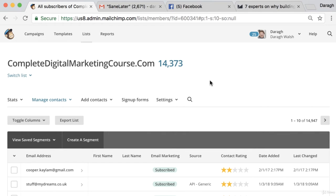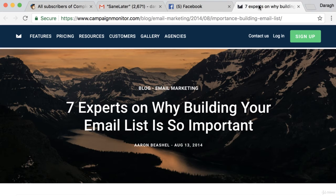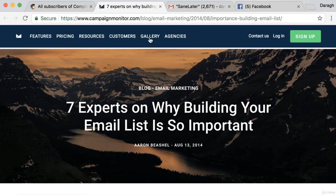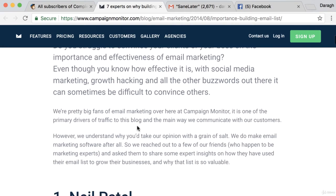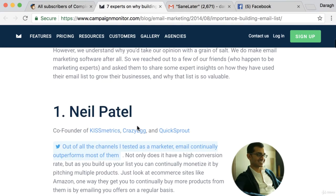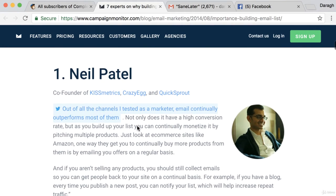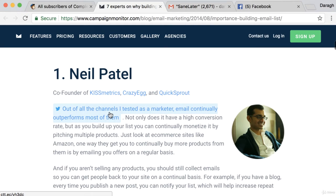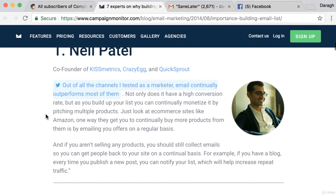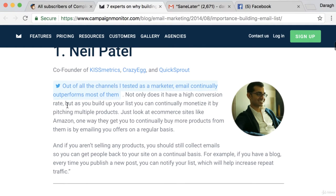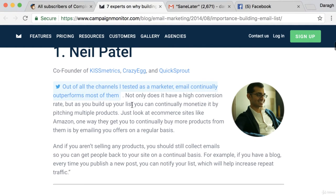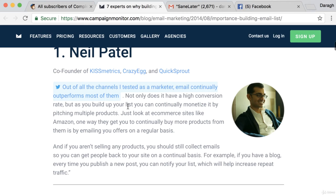And it's not just me saying that building an email list is important. There's actually this great article, Seven Experts on Why Building an Email List is So Important. Neil Patel, a well-known marketer, says out of all the channels I've tested as a marketer, email continually outperforms most of them. Not only does it have the highest conversion rate, but as you build up your list you can continually monetize by pitching multiple products.